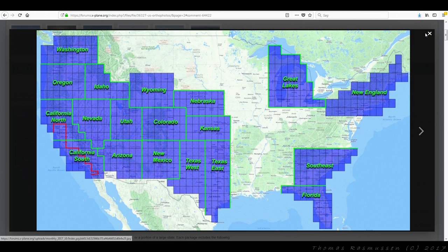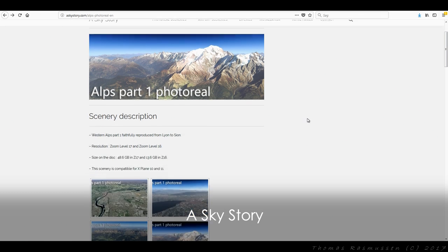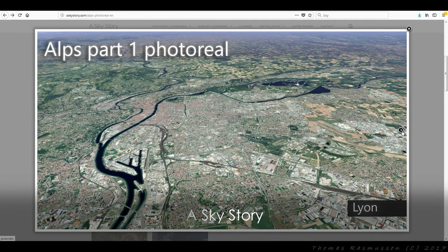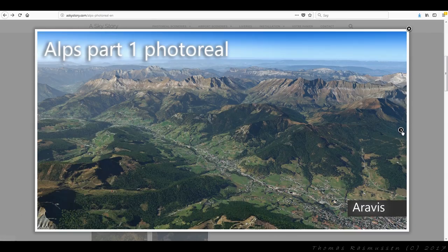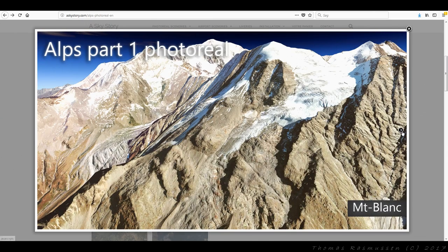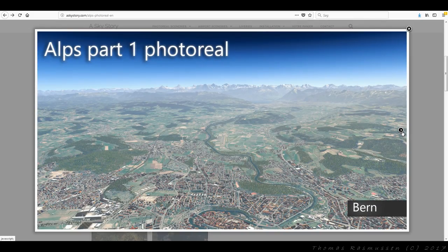The last photo scenery I'm going to cover in this video is my absolute favorite — an area I fly all the time and use in many of my videos because of the stunning surroundings. It's from A Sky Story and covers a large portion of the French Alps with zoom level 17 tiles, or optionally zoom level 16 if you are low on disk space. All tiles have been color corrected and clouds have been removed from ground textures to look absolutely amazing. Besides that, A Sky Story also offers photo sceneries of Ibiza, Corsica and Lake Tahoe, also in zoom level 17. As you can see from the screenshots in the background, the surroundings covered by these sceneries are absolutely breathtaking.